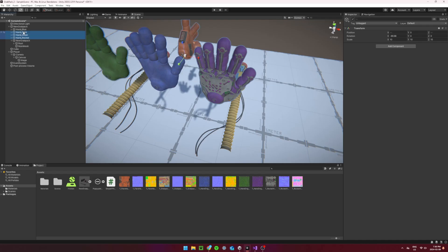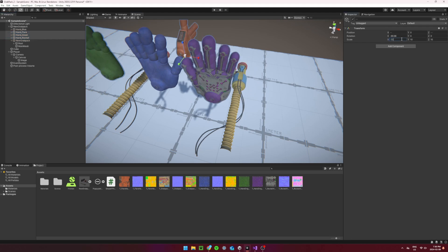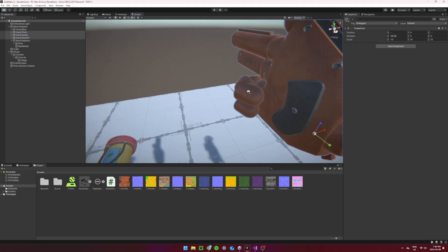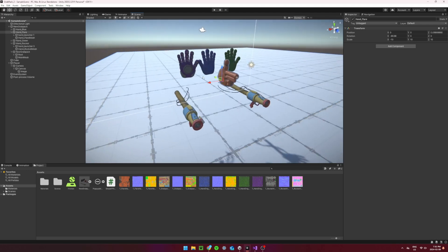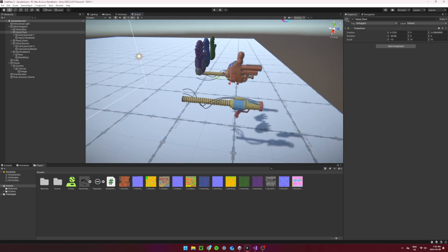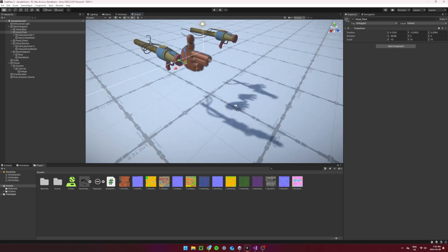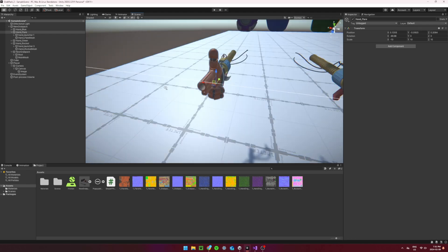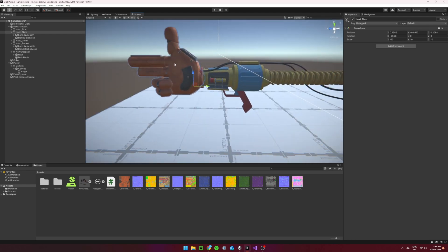Select the flare hand, the purple hand, and the green hand and set their X scale value to negative 10. Now, move the hands onto the correct spot on the grab pack. Once you have one of the right hands placed, you can copy its position and paste it into the other two right hands.